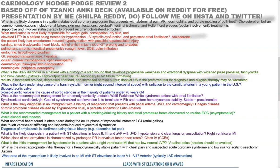What is the likely underlying cause of a harsh systolic murmur at the right second intercostal space with radiation to the carotid arteries in a young patient in the United States? Read this question carefully — pick up on the 'young patient' detail. While you might think aortic stenosis, in a young patient the answer is bicuspid aortic valve, which is the cause of aortic stenosis in the majority of patients under 70 years old.